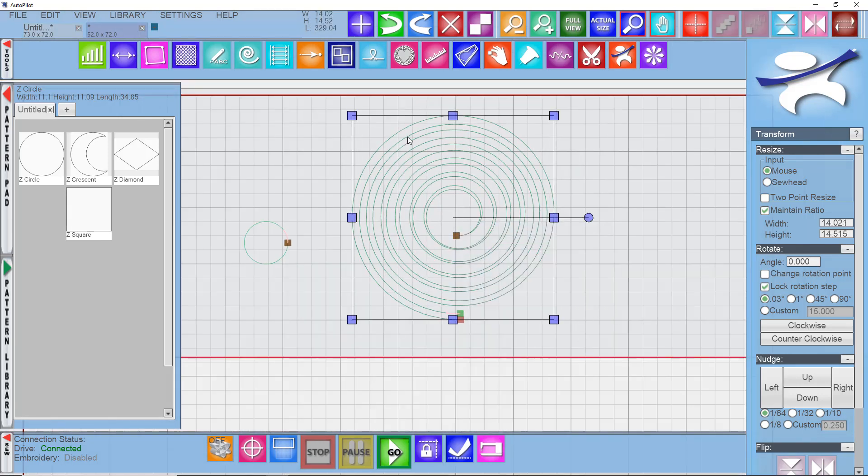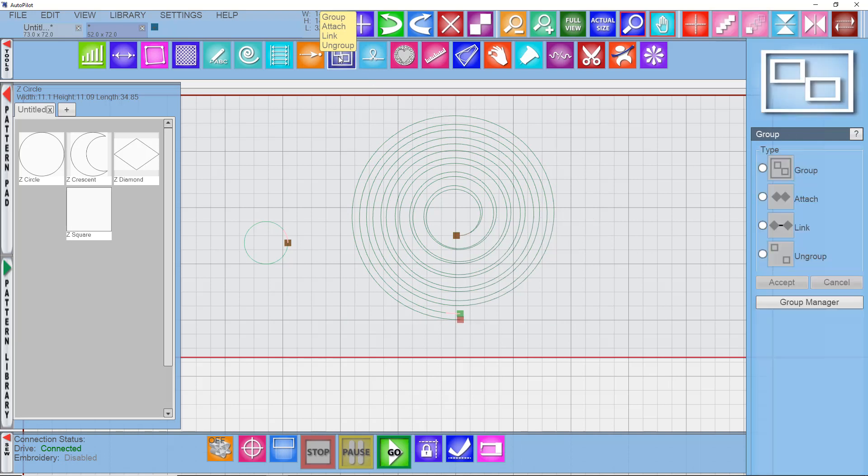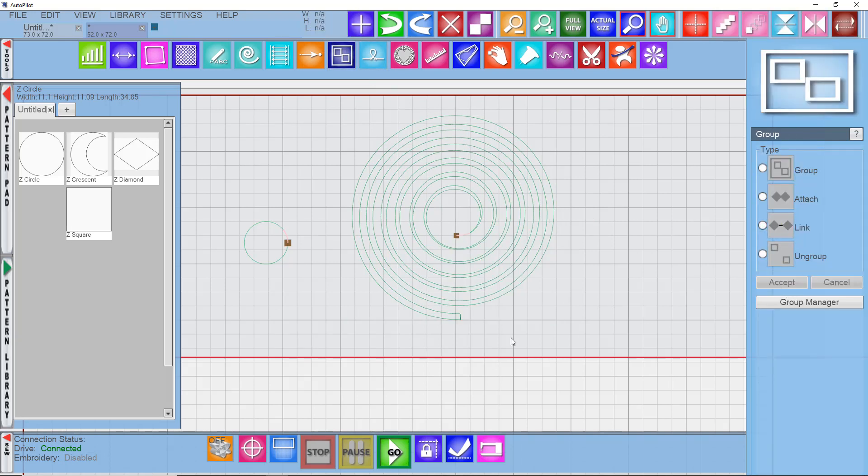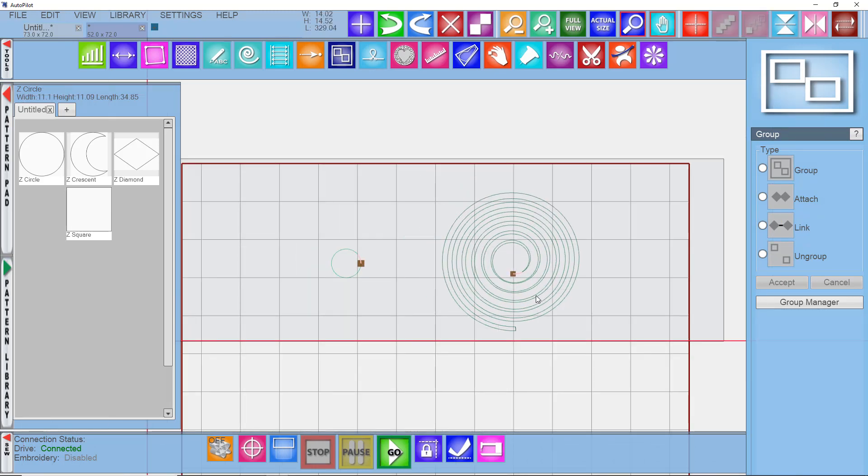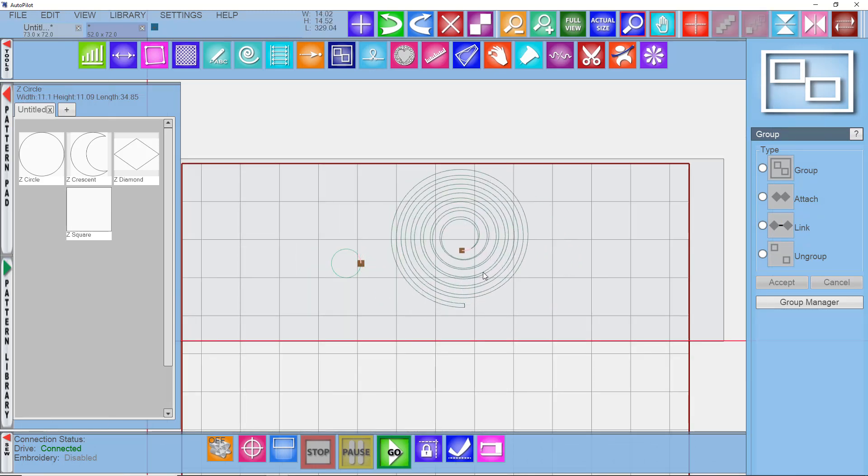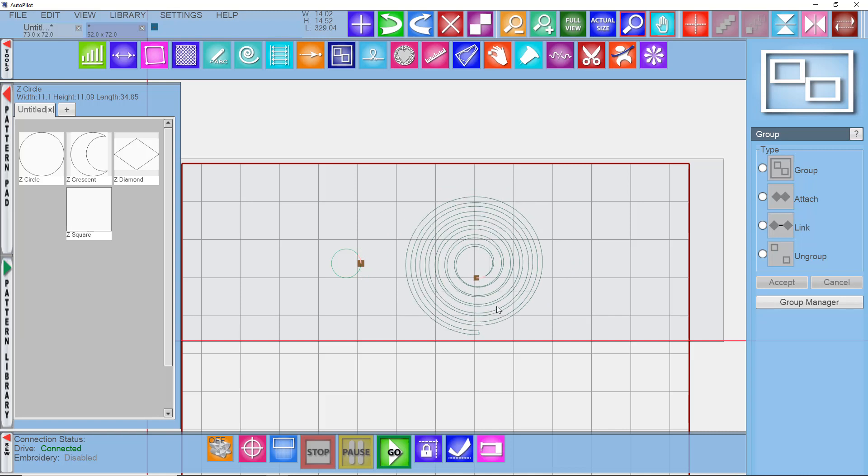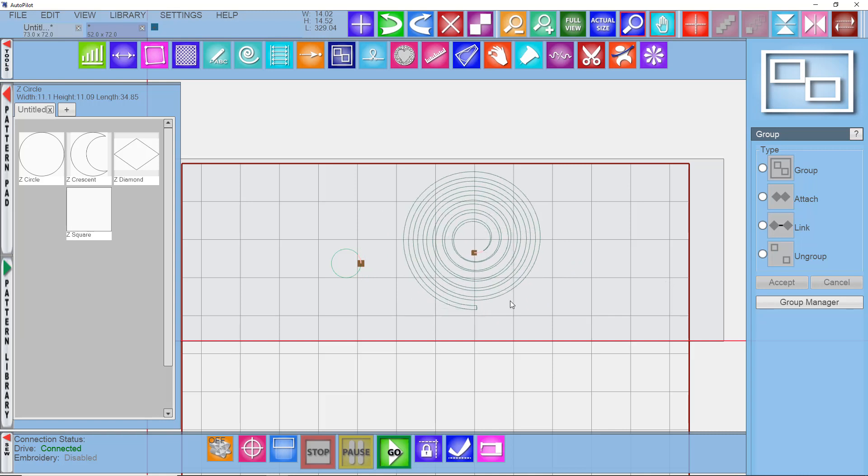And so let's do that. Then I'll select them both and go to my group tool and say link and accept. So that's now one pattern. So that can be kind of fun behind an applique shape if you're using the mask function. A useful little coil that starts in the inside and then comes back and finishes in the inside. You could change it so that it started on the outside.